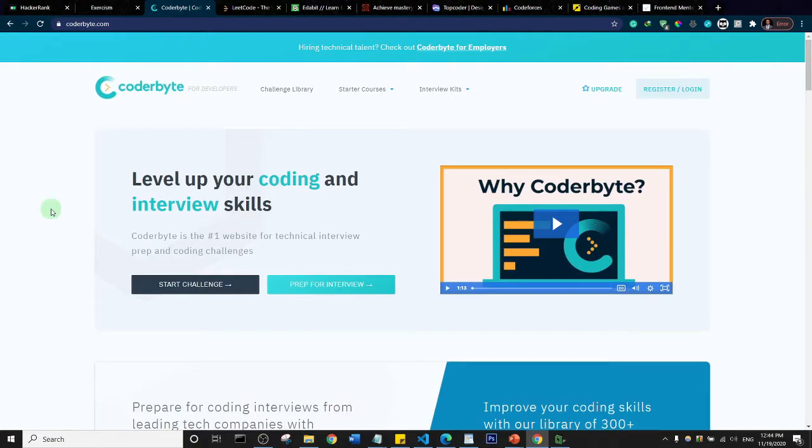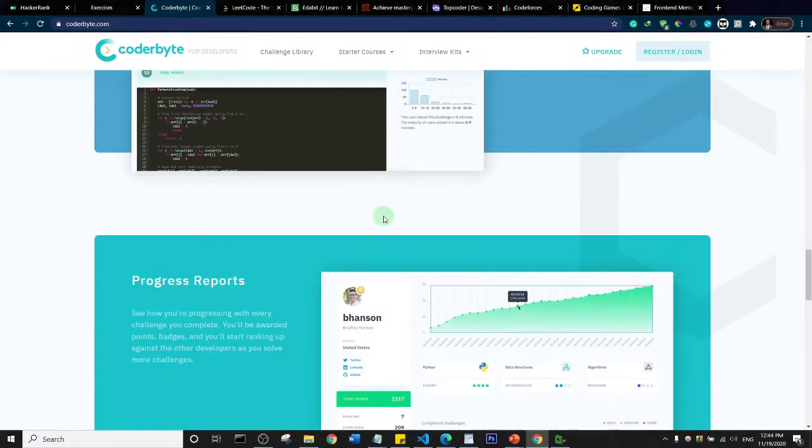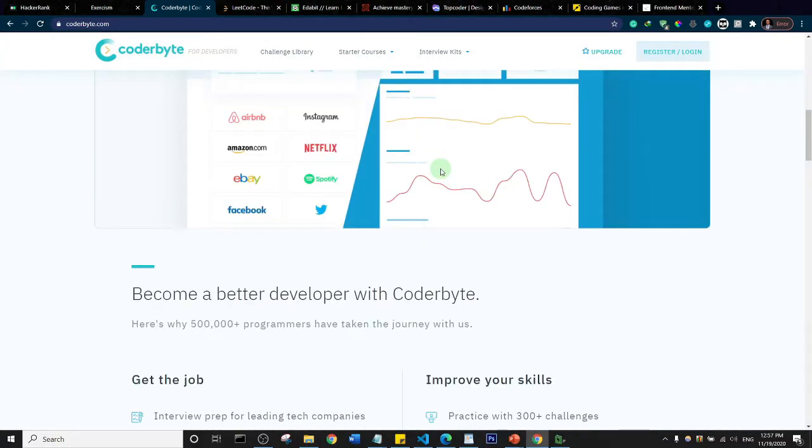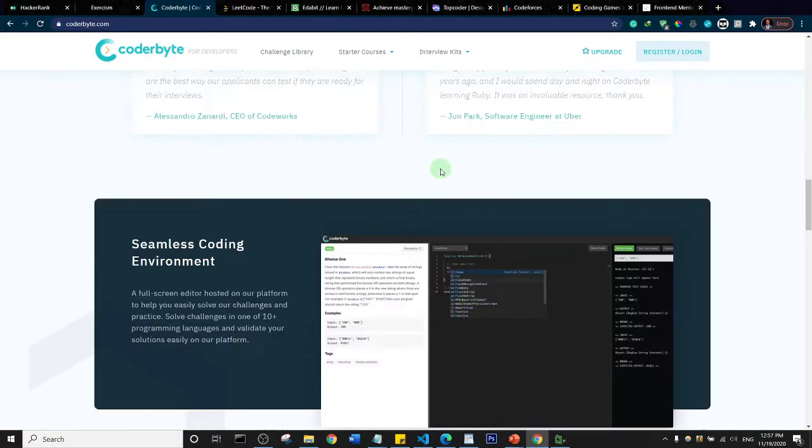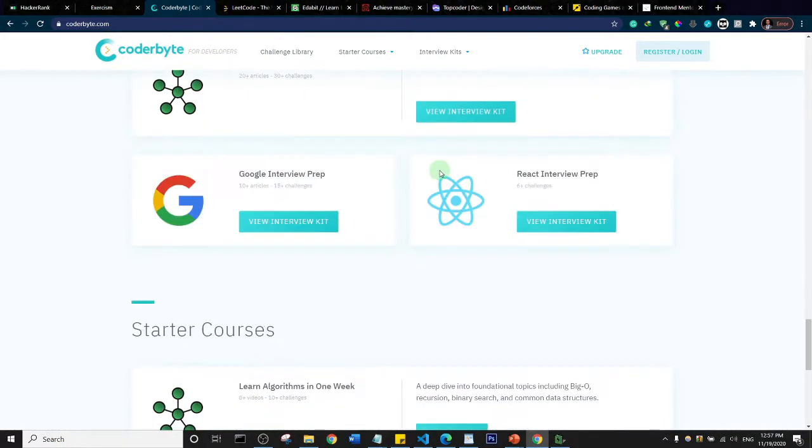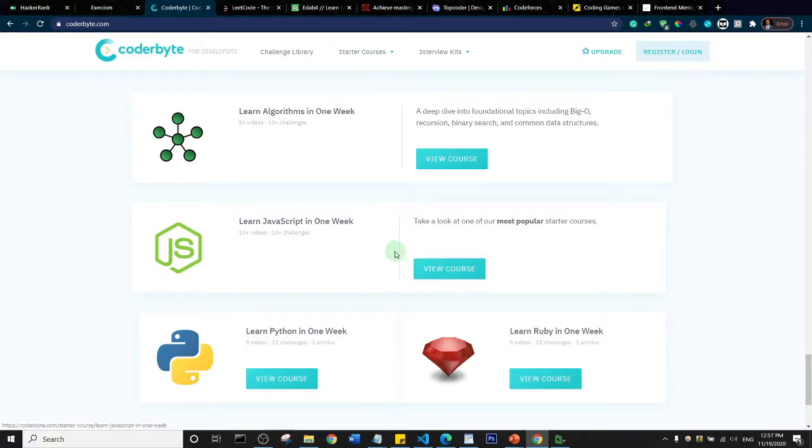The next one is Codabyte.com. Codabyte has a lot of challenges that you need to try out. Codabyte also has mini course series on different areas. Let me scroll down and show you. This is like a mini course, learn JavaScript in one week. Let me open this up and let's see what they have.